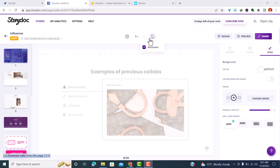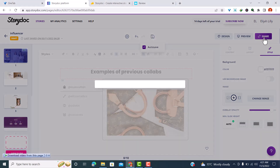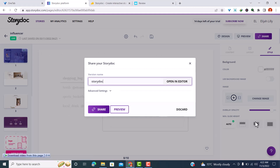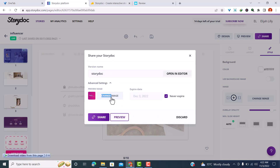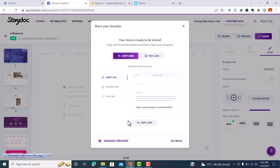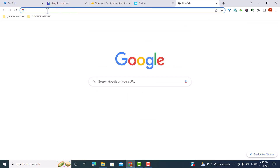To preview, click the preview button. To save your story doc, click the save icon. You can also create a shareable link by clicking 'Share' — name the version, for example 'StoryDoc,' then click 'Share.' You have advanced settings where you can change the icon, image, and expiry date. Once shared, you can copy the link and open it in a new tab to see what it looks like.